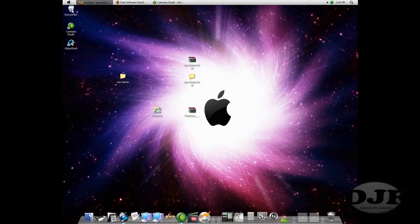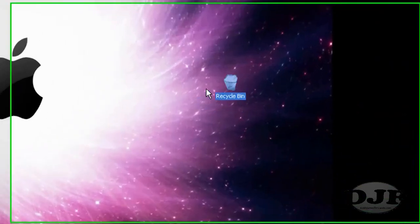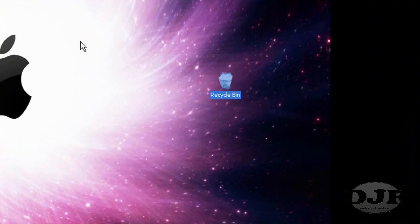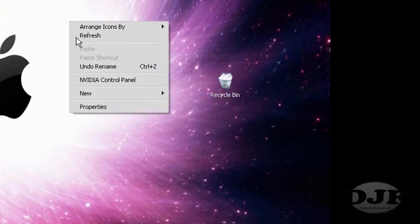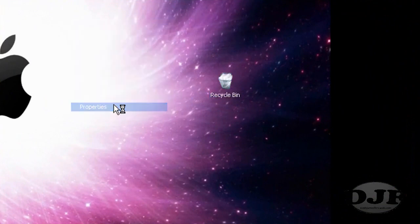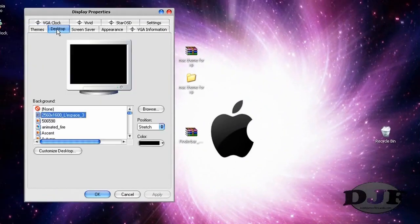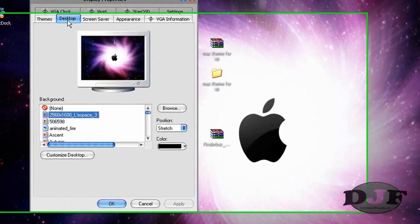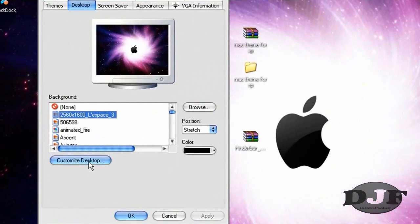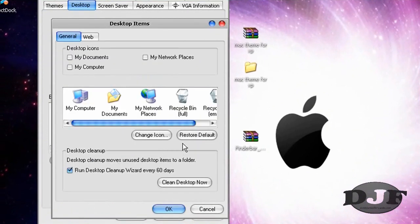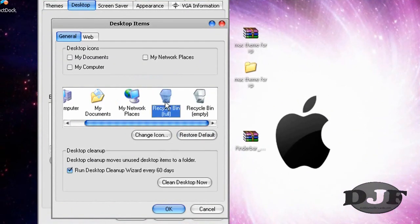Also, if you want to change the look of your recycling bin, you can do that easily by right-clicking Properties and then go to Desktop, Customize Desktop.